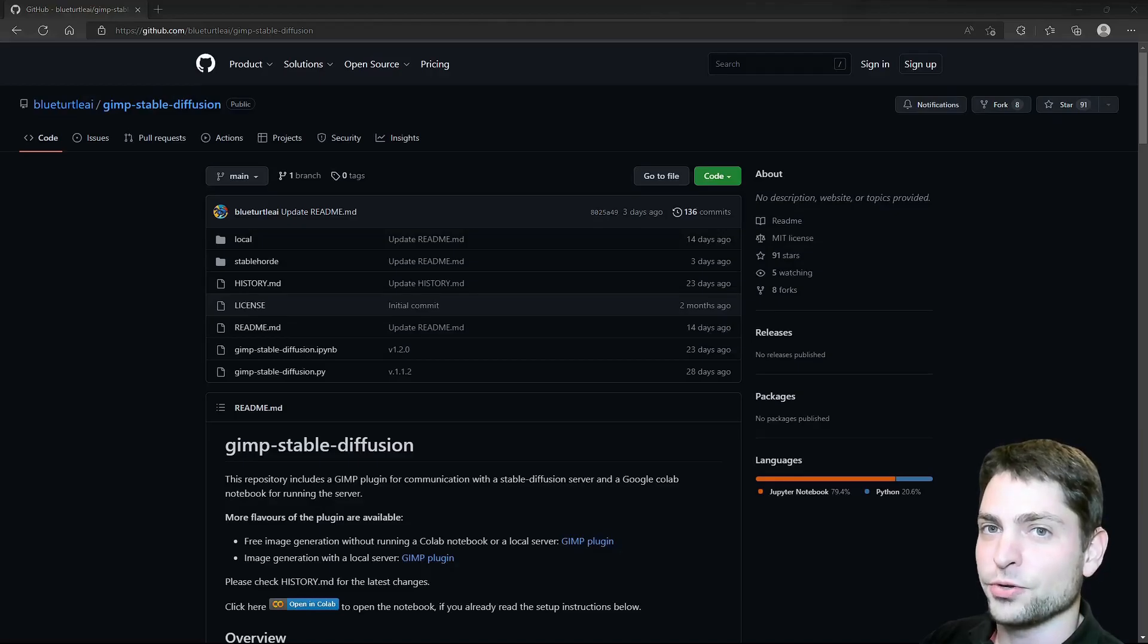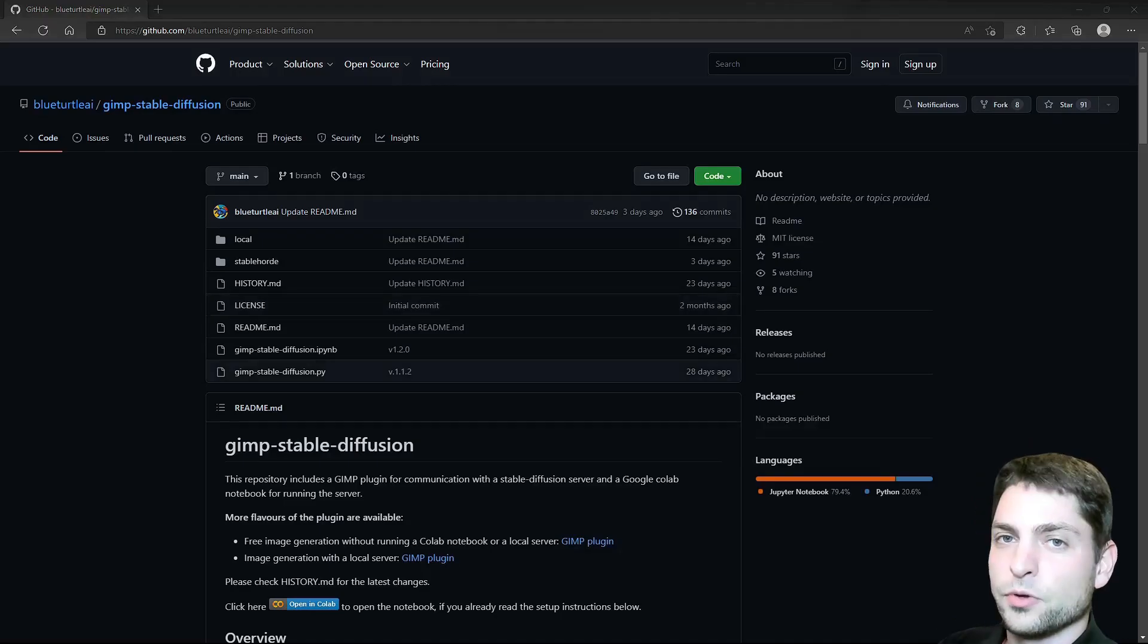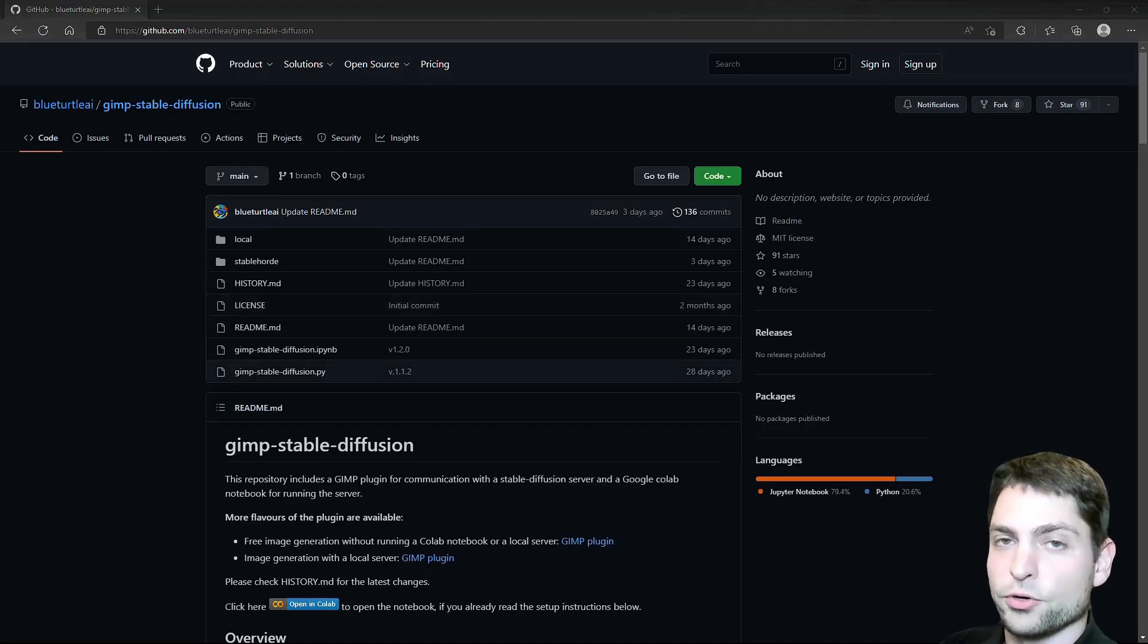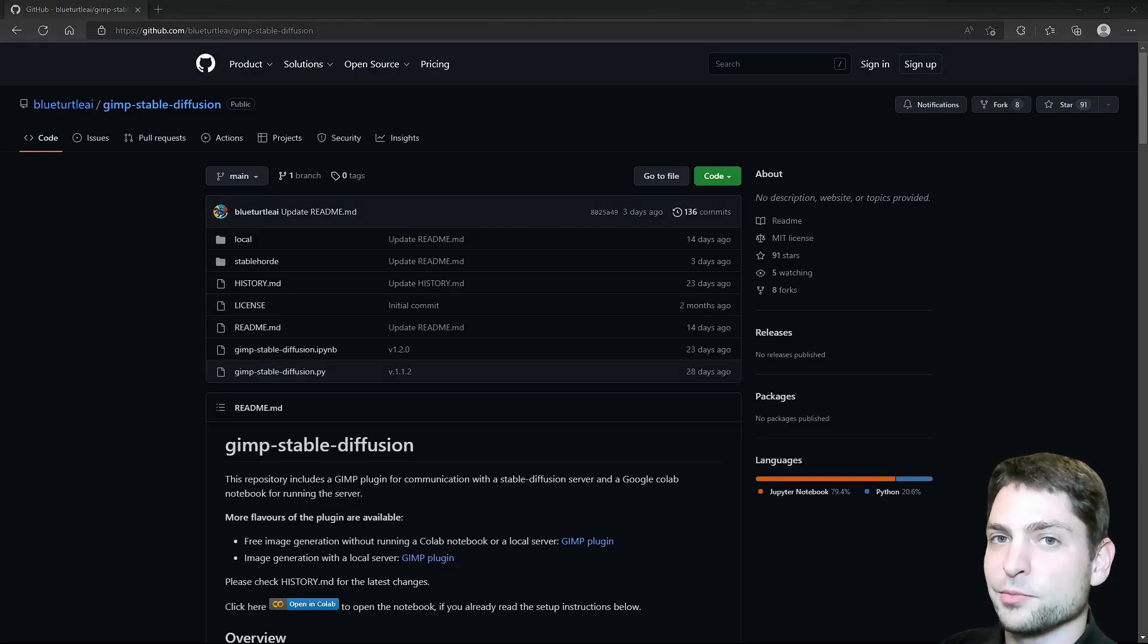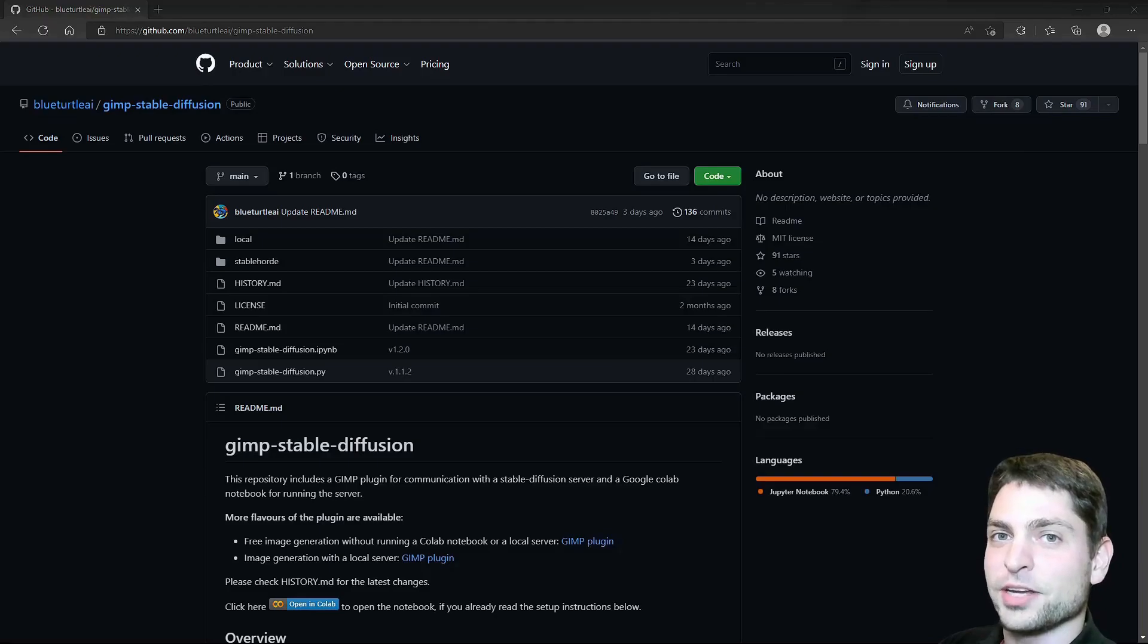In this video, I will show you how you can use Stable Diffusion with GIMP on any low-end PC. We will add a GIMP plugin that communicates with any Stable Diffusion server of your choice, and then we will use the plugin to modify an existing image. But before we start, welcome to the channel!